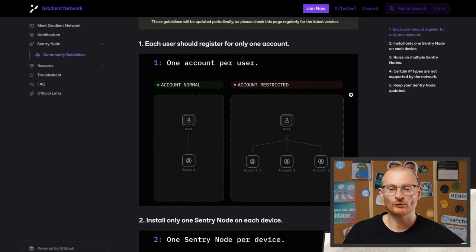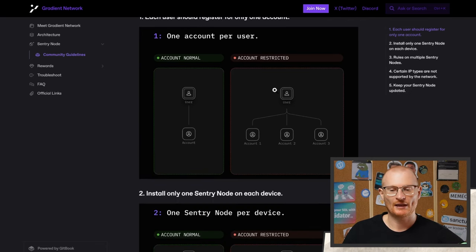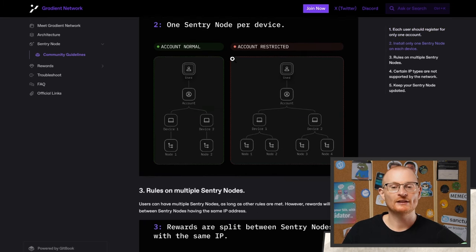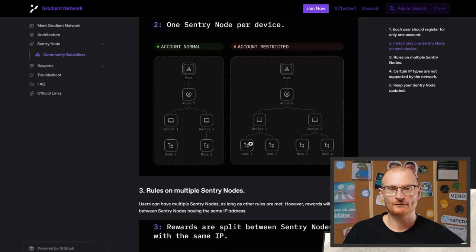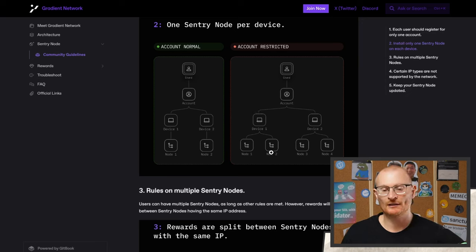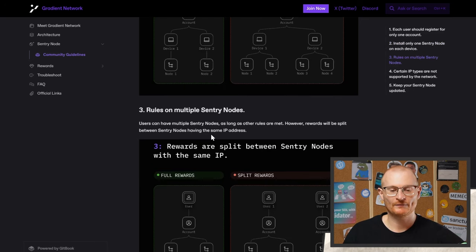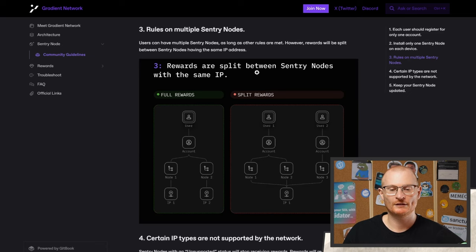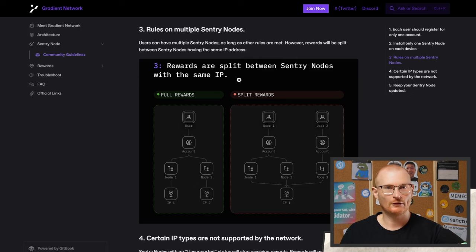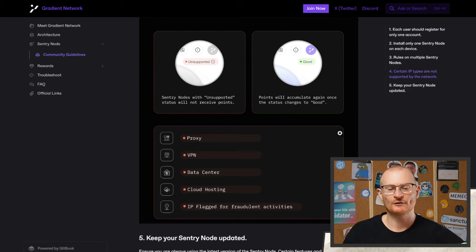When setting up an account, each user should only register for one account — it's one sentry node per device. You're not going to have two different nodes on one browser profile; if it's a separate device, that's okay. The rewards will be split if they're on the same IP. I have my device and one for my wife, and that's all we've got. There are some IP addresses that are not supported — you can't use proxies, VPNs, data centers, cloud hosting, or IPs flagged for fraudulent activities.